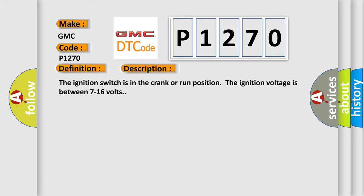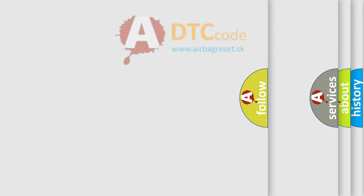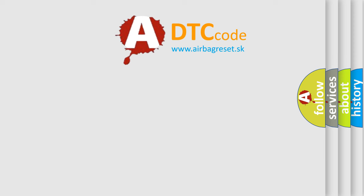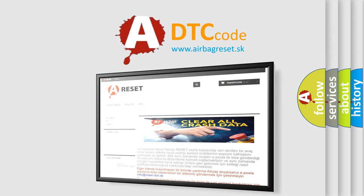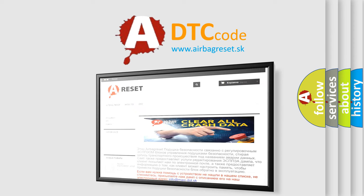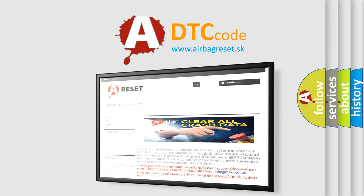The Airbag Reset website aims to provide information in 52 languages. Thank you for your attention and stay tuned for the next video.